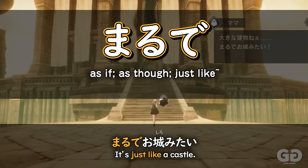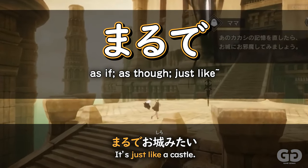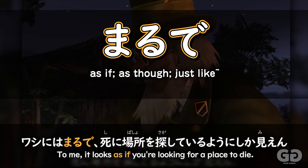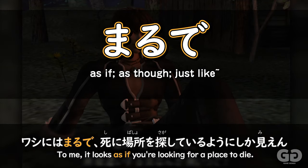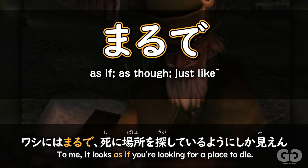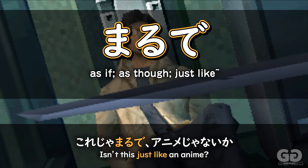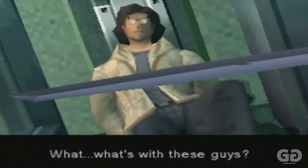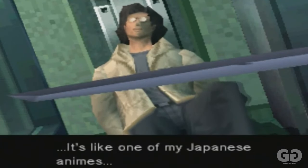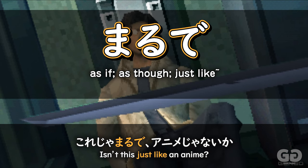Pretty straightforward — we can see here in NieR Reincarnation: it's just like a castle. Or like here in Shadow Hearts 2: 'To me, it only looks like you're looking for a place to die' — it looks just like you're looking for a place to die. Or like this famous clip from Metal Gear Solid 1: 'This is just like an anime,' or as famously translated in English: 'It's like one of my Japanese animes.' So we can see that marude is used to show that something is just like something else — it's used to create a simile.